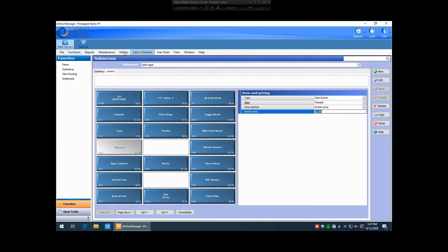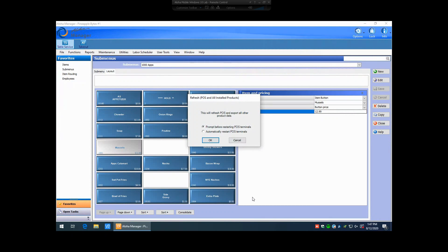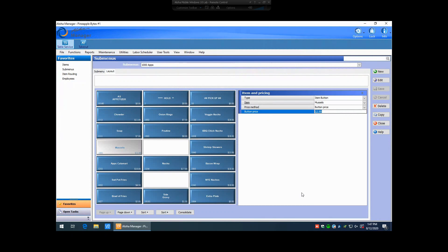Then you'd have to do a utilities POS, refresh POS and all installed products, and go ahead and send that refresh data to the front of host terminals so that it'll pick up on the new price change.